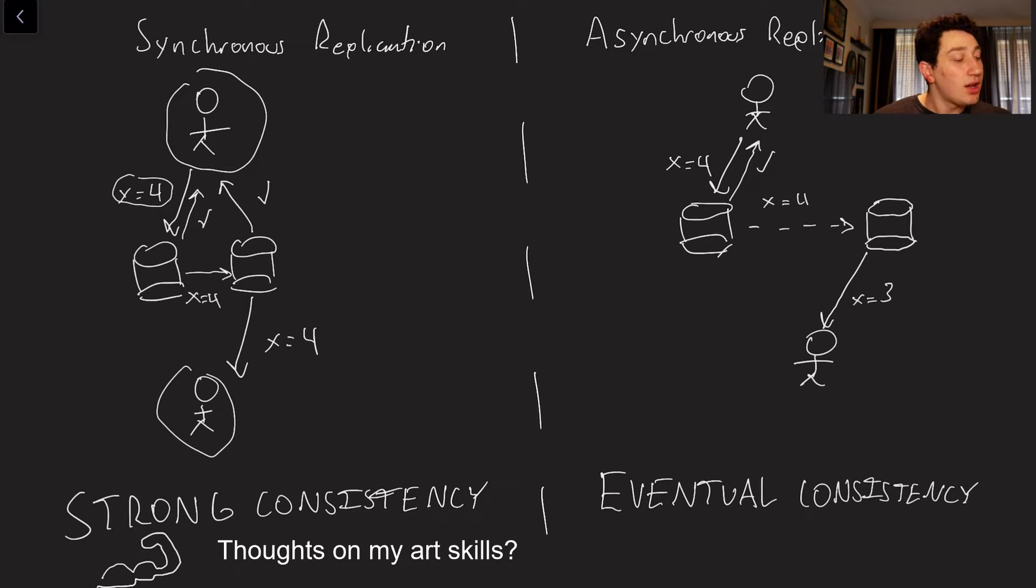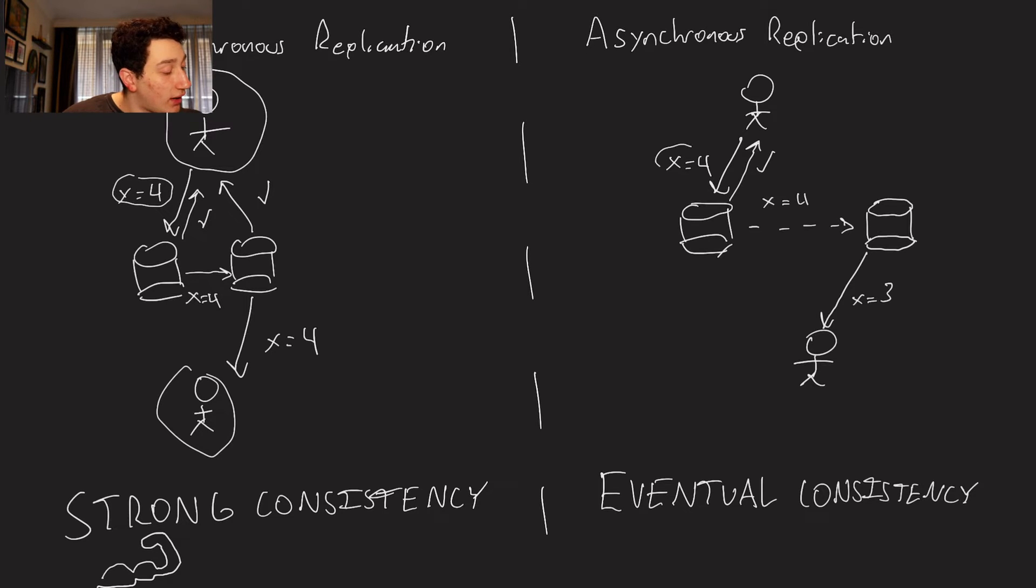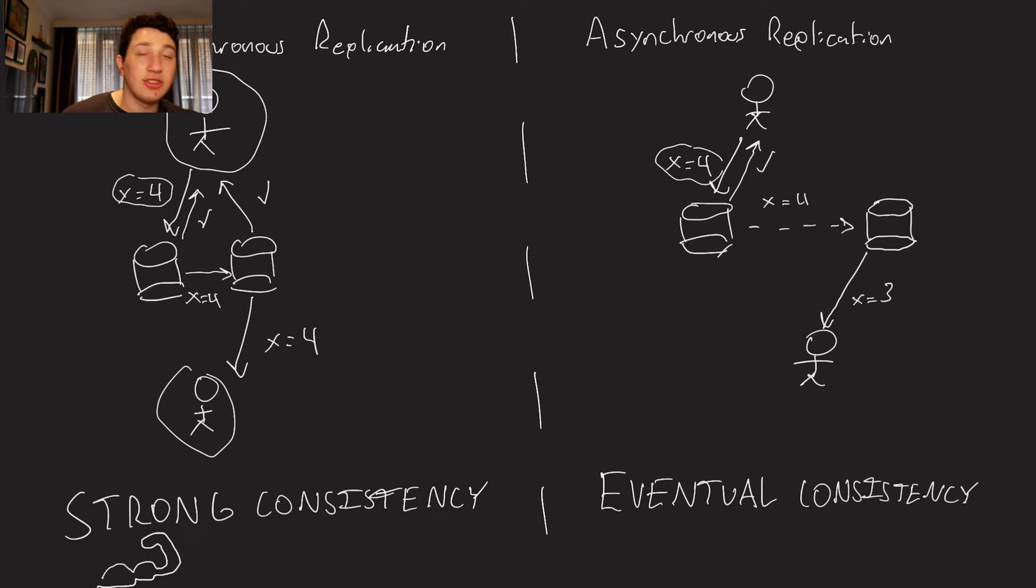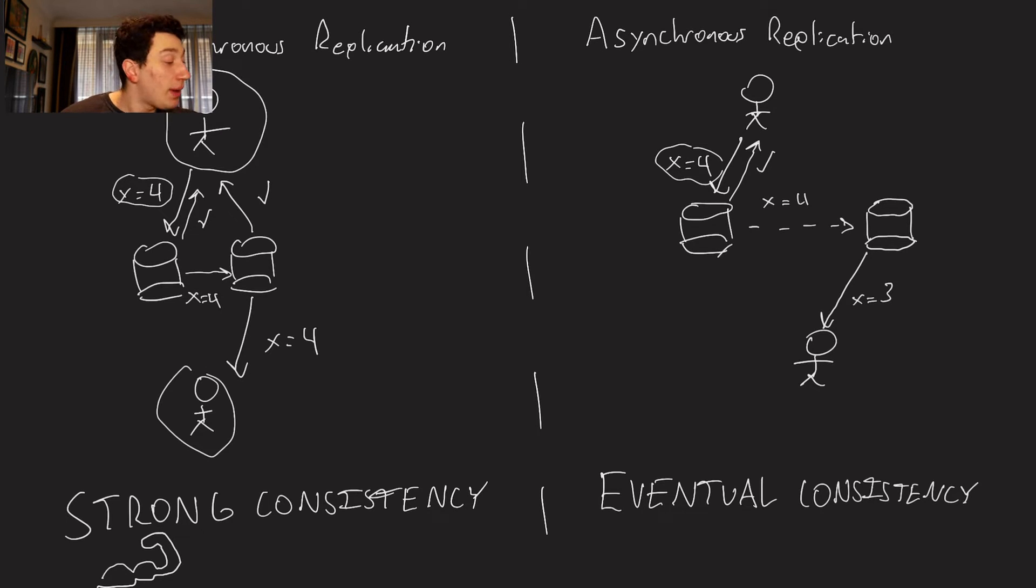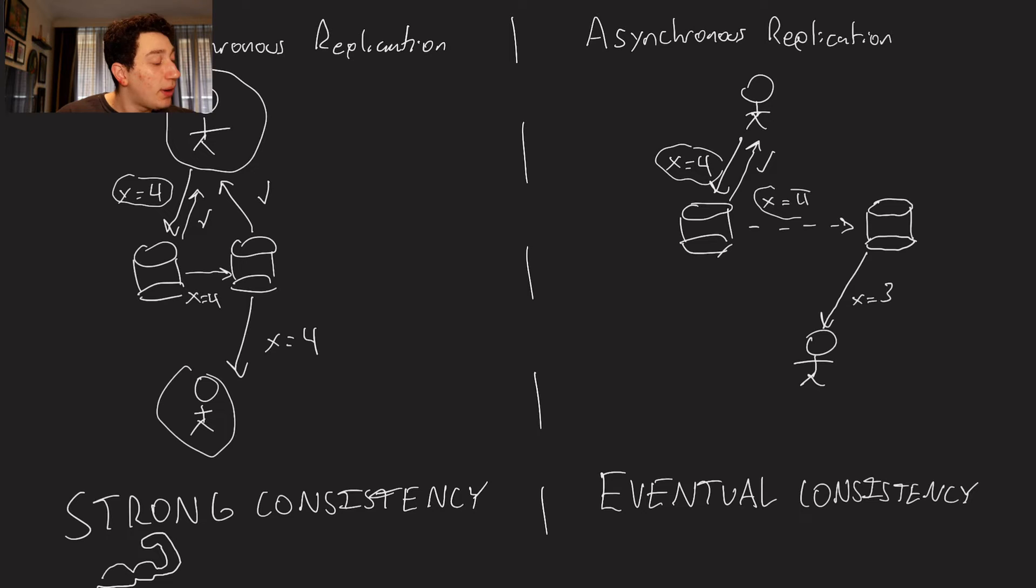In contrast, we also have asynchronous replication where the first thing I would do when I'm making a write is go ahead and perform the write here back from my database. But then from there on, the database can actually consider that write valid. In the background, the first database is going to asynchronously replicate X equals four to the second database.